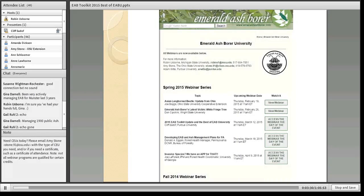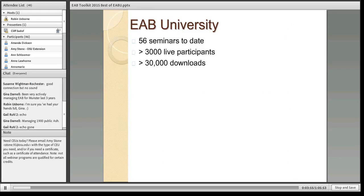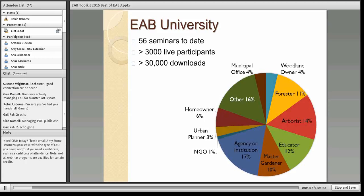When you go to Emerald Ash Borer University, you can access many of the webinars that have already been given. To date, we have given 56 seminars to over 3,000 live participants, which translated to over 30,000 downloads. These participants have come from municipal offices, master gardeners, arborists, NGOs, homeowners, other agencies, and woodland owners.